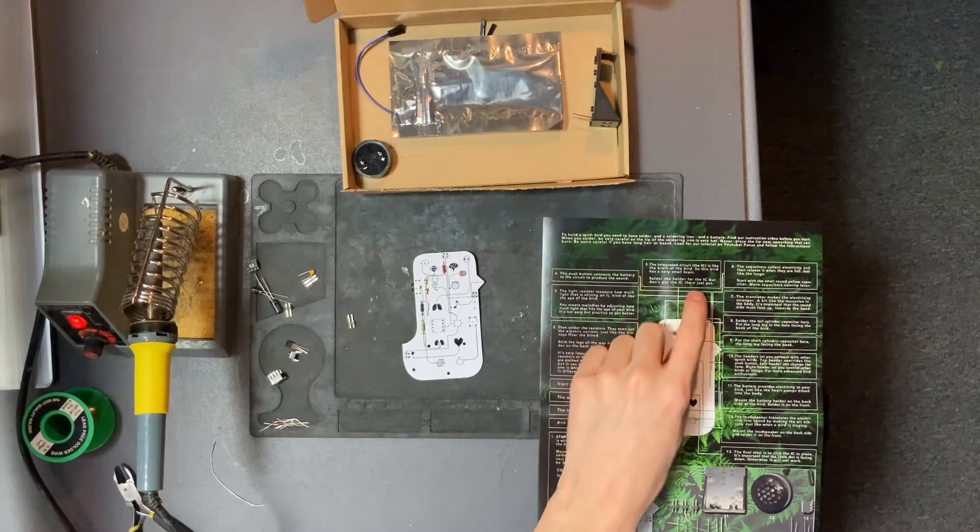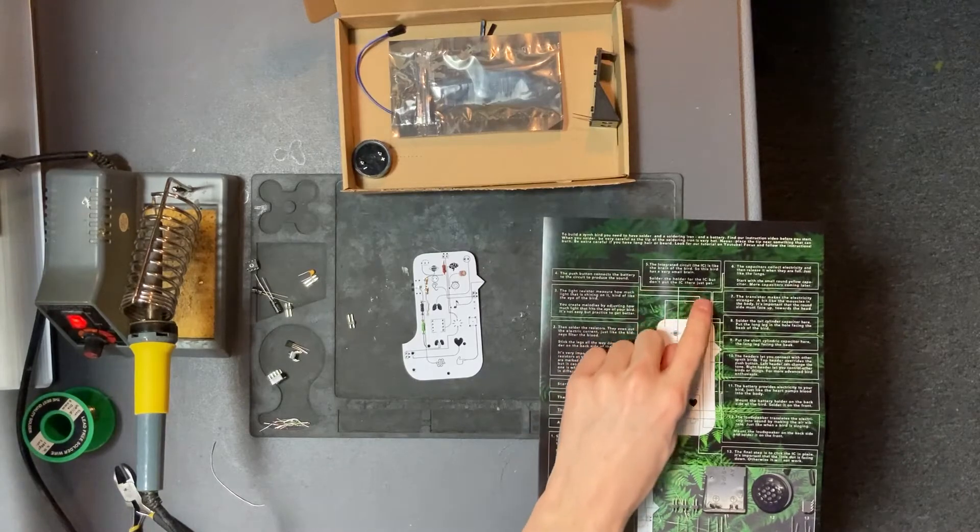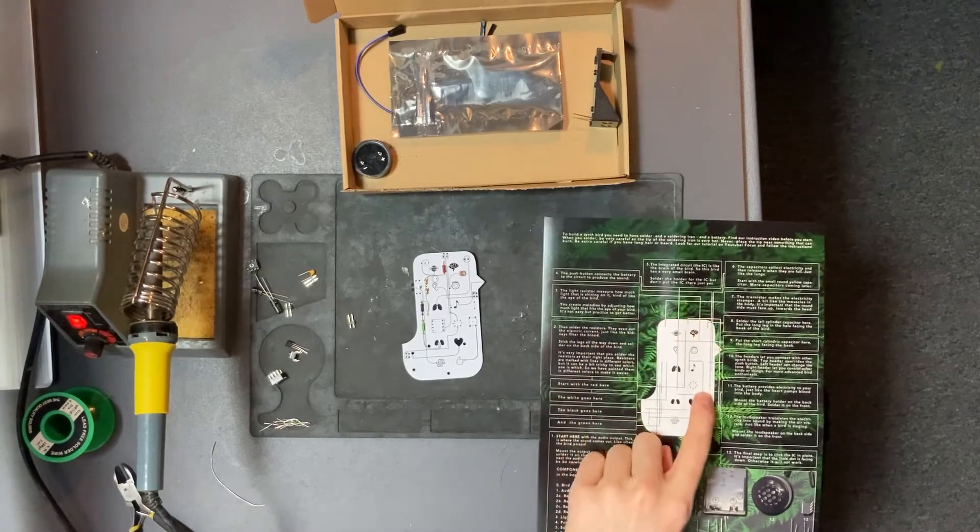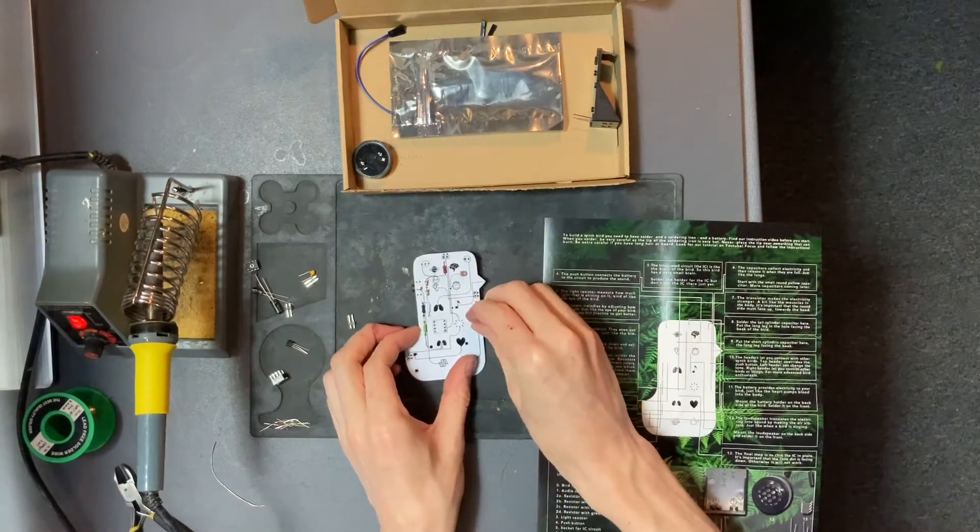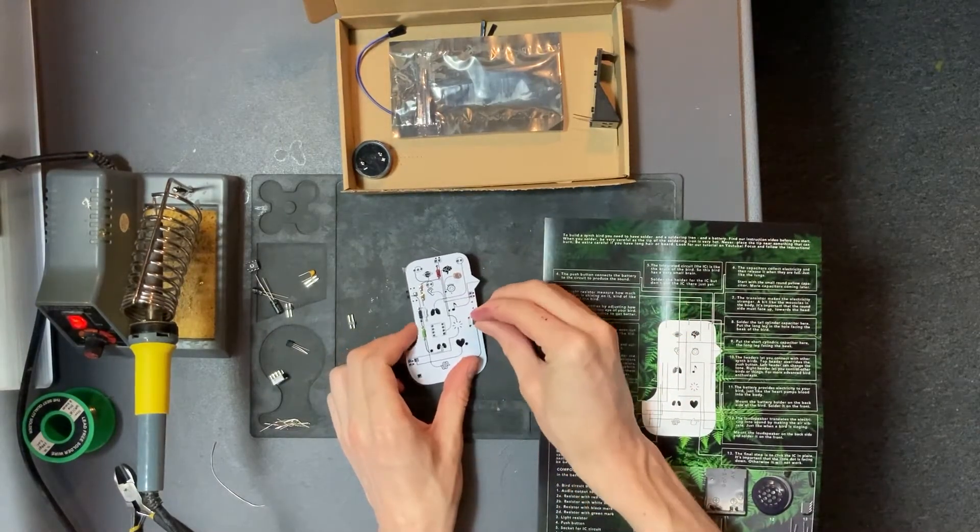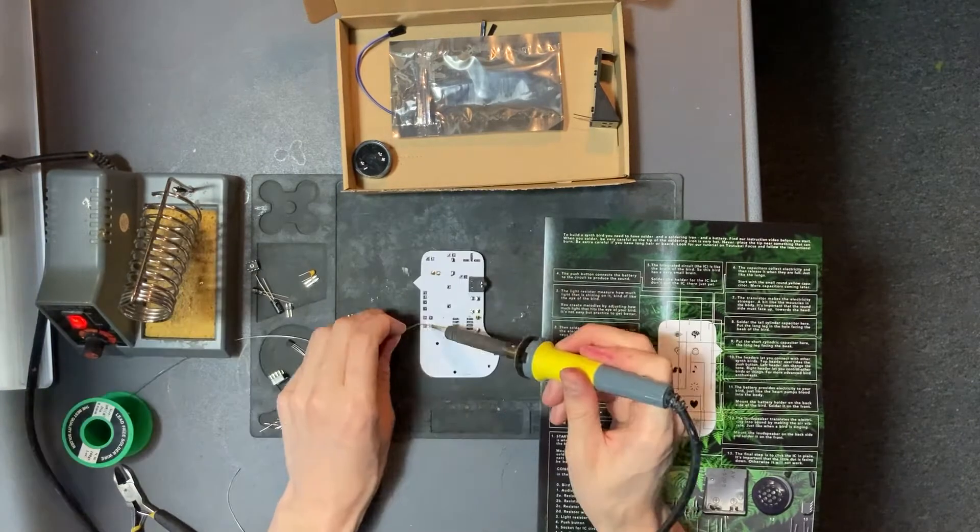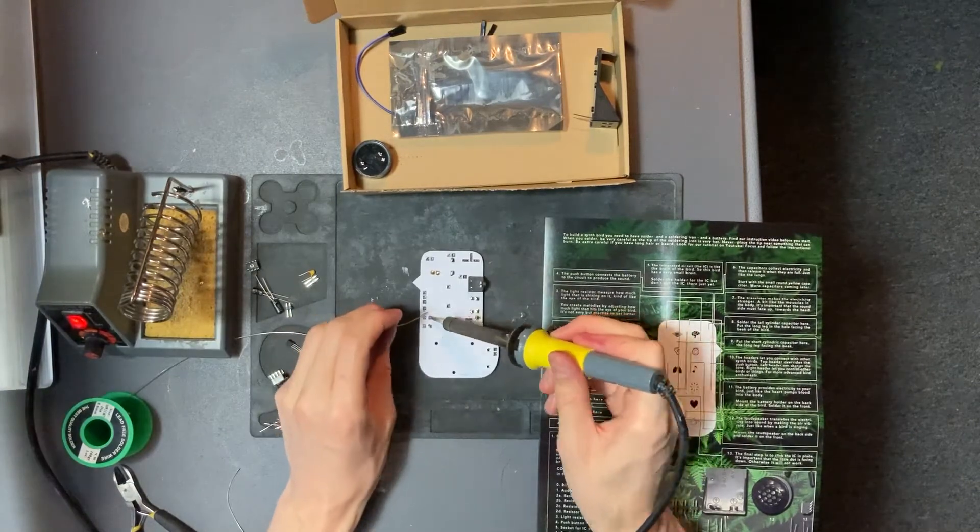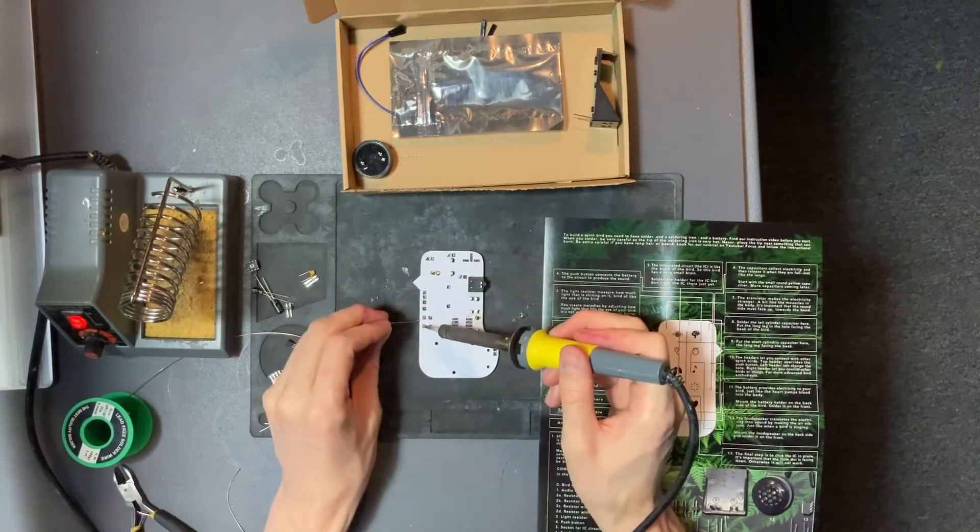Next one is the push button that goes down to the right. Insert from the front and solder at the back.